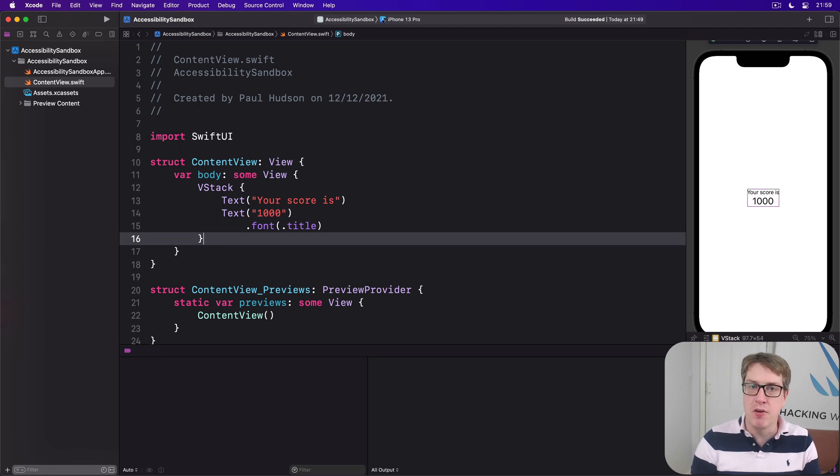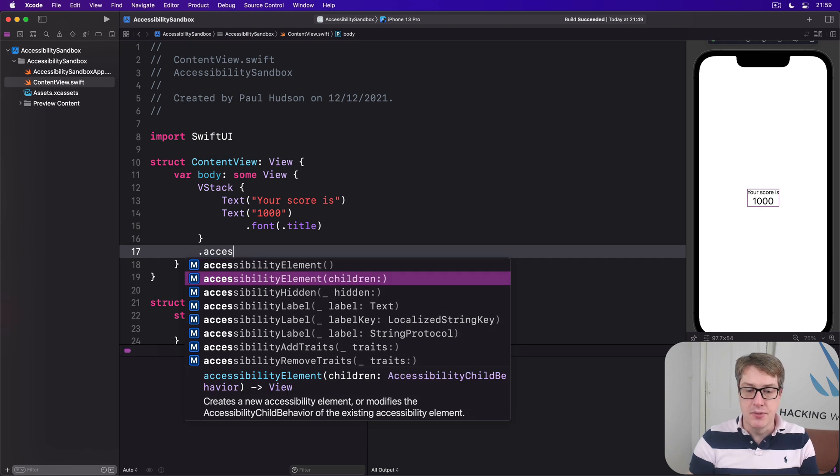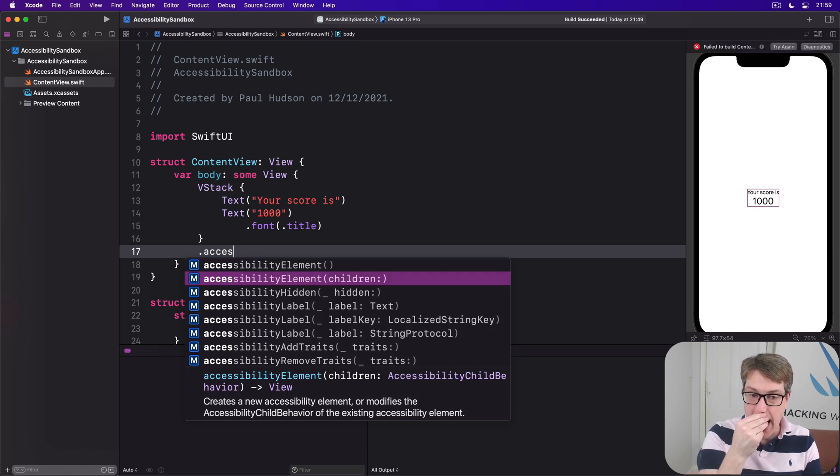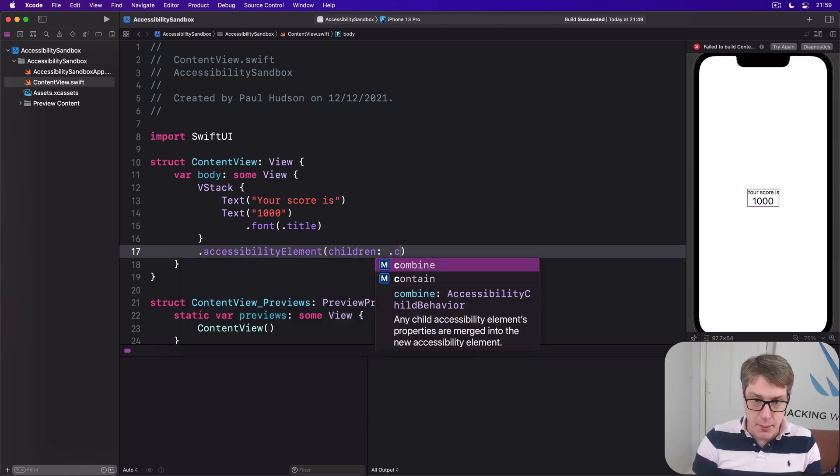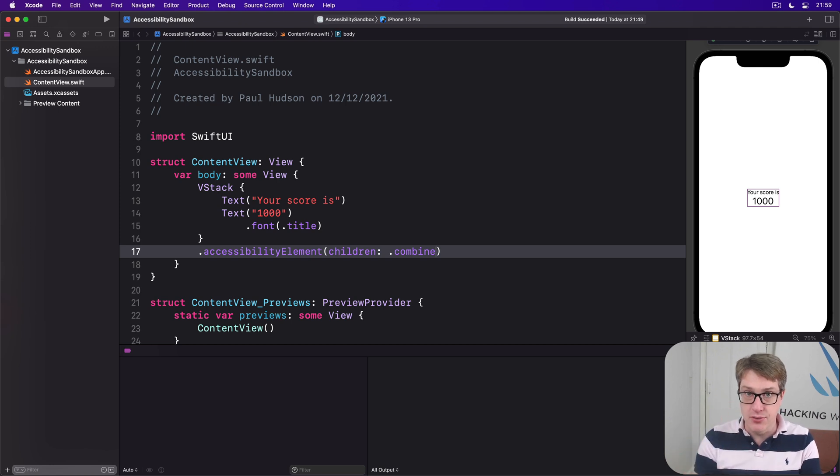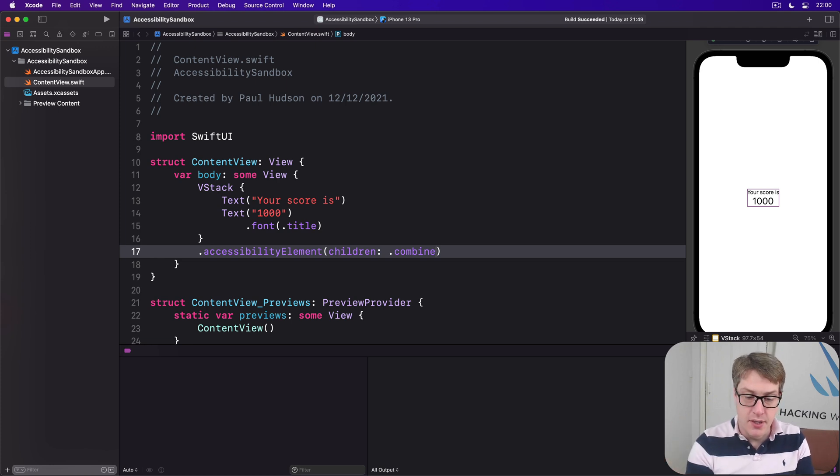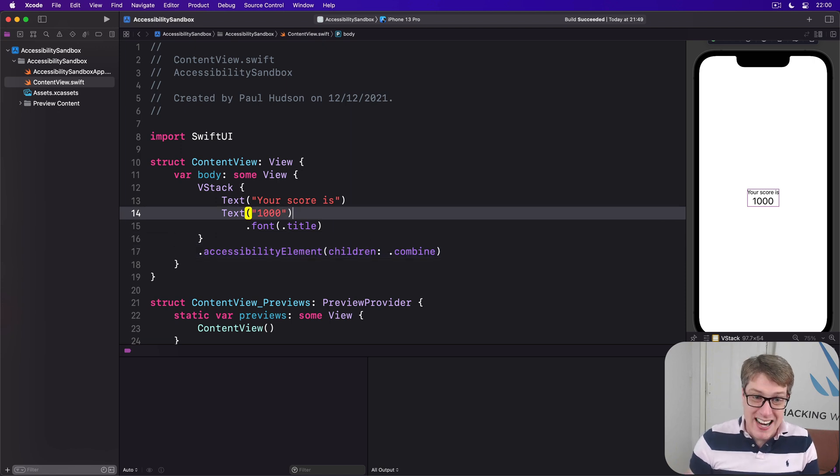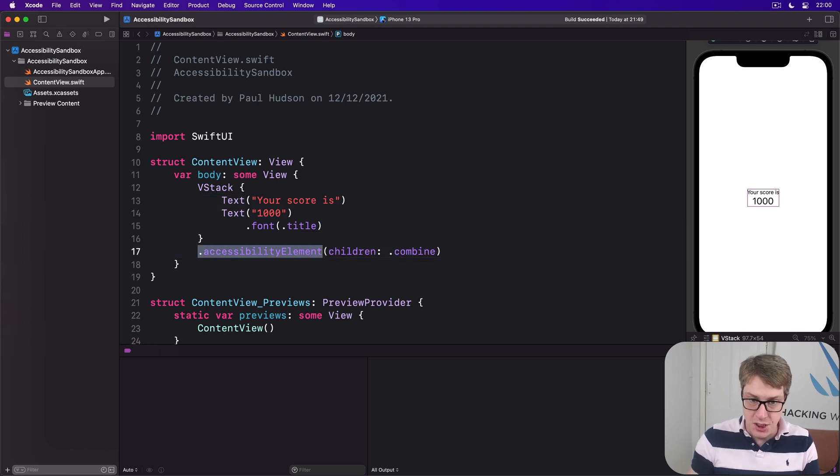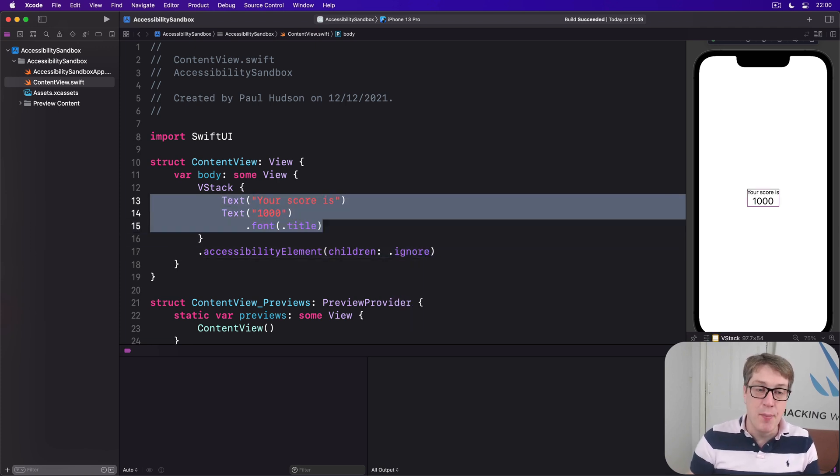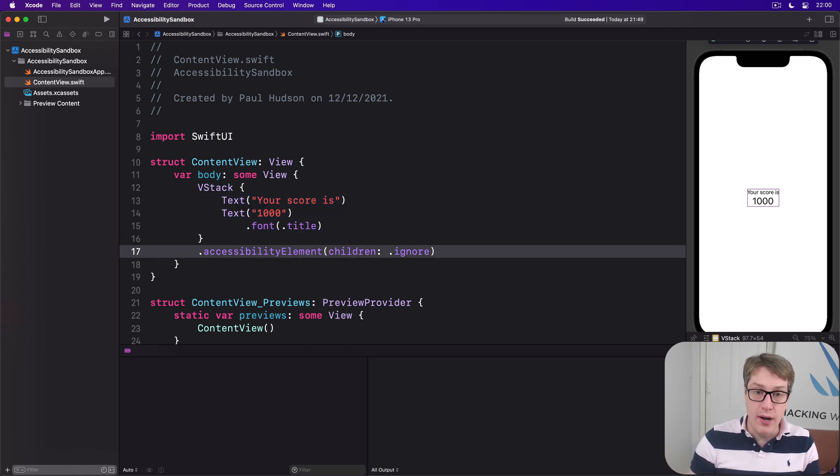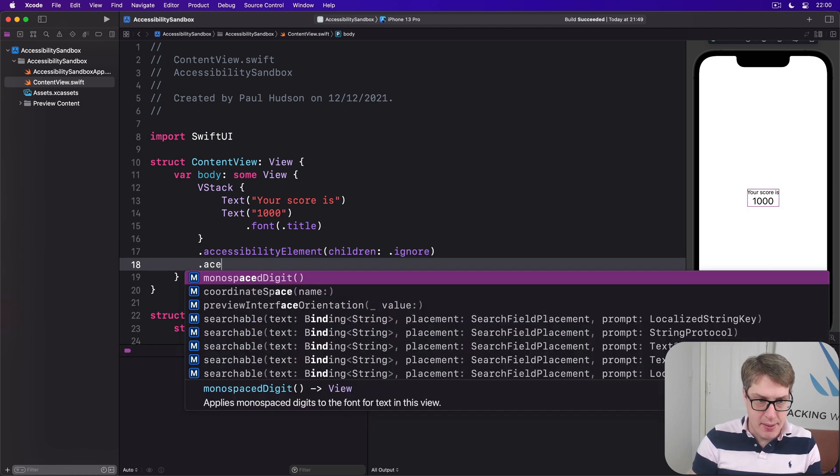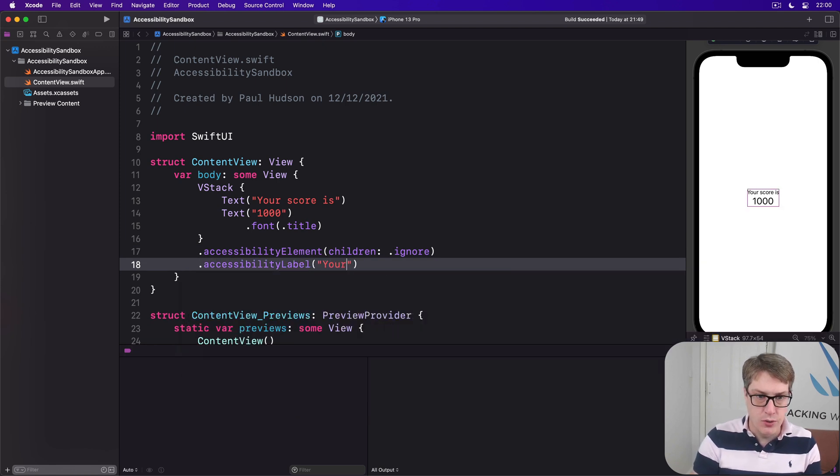And so, this is where a different modifier called accessibility element comes in. And you can pass a children parameter here, and tell it what to do with the children. For example, we could say, I want to combine these children together. Read them together. Your score is 1000, is what it will read now. And that works really well when the child views contain separate information. But in our case, these children really should be read as one single entity. And so, a better option is to use the same accessibility element children modifier, but don't use combine, use ignore. And that will mean these child views become invisible to voiceover. And instead, we can go ahead and provide our own label, using accessibility label of your score is 1000.